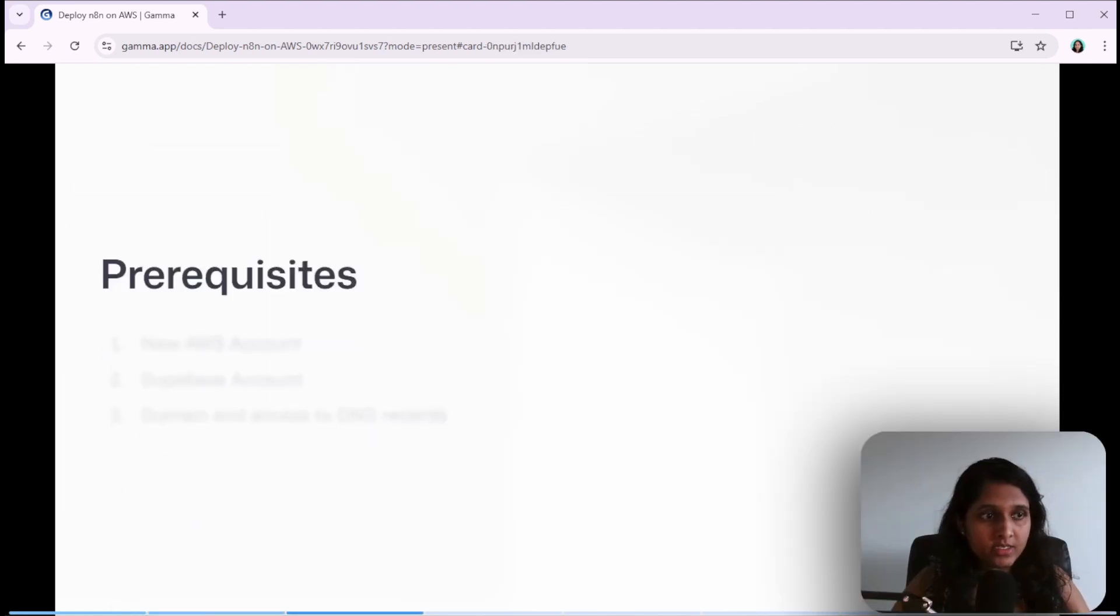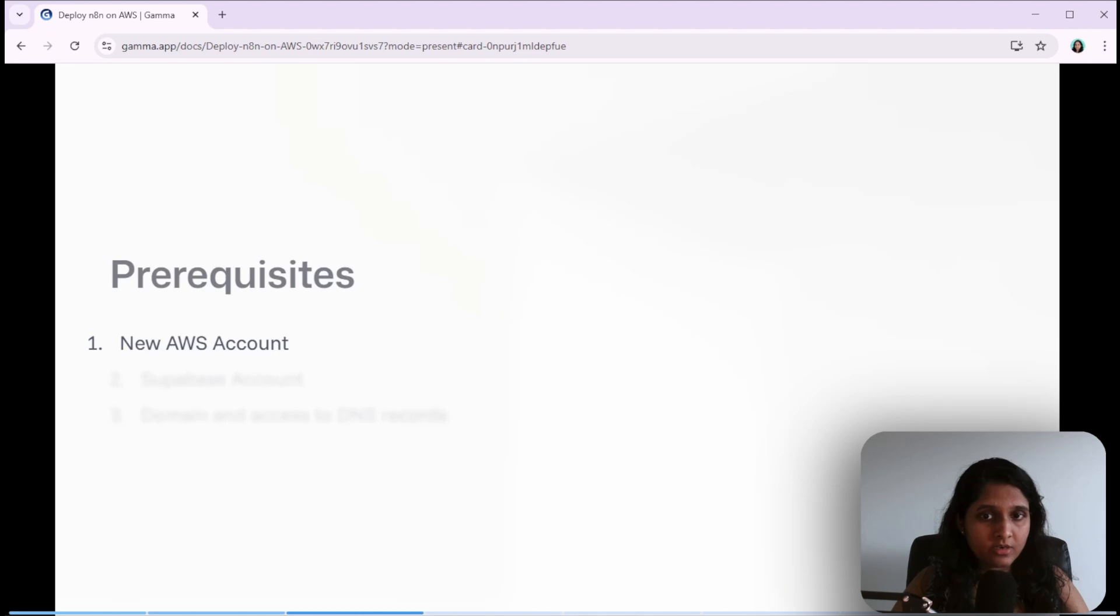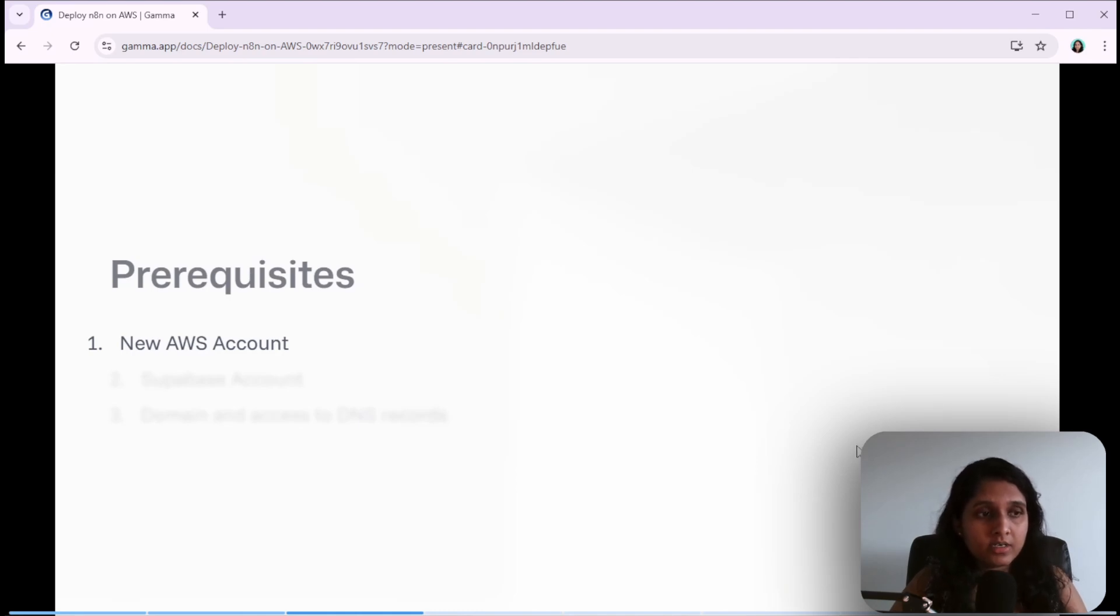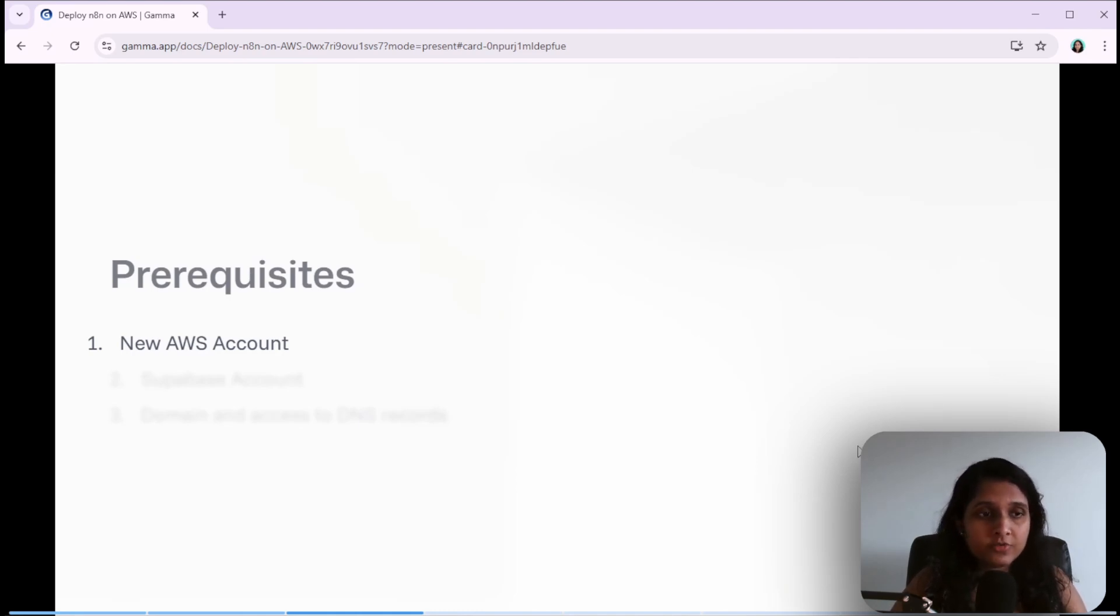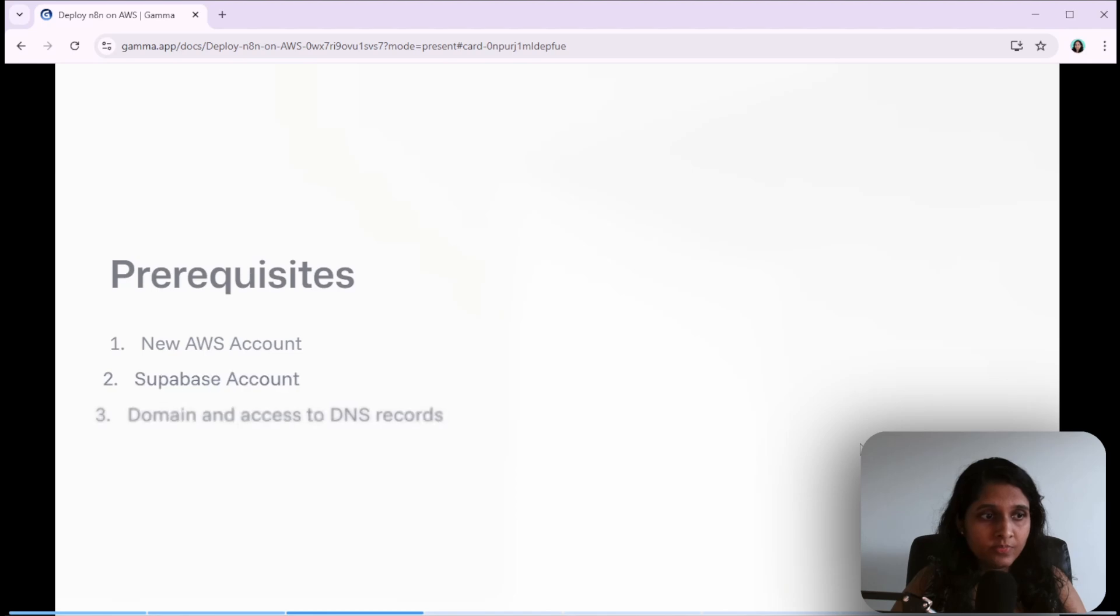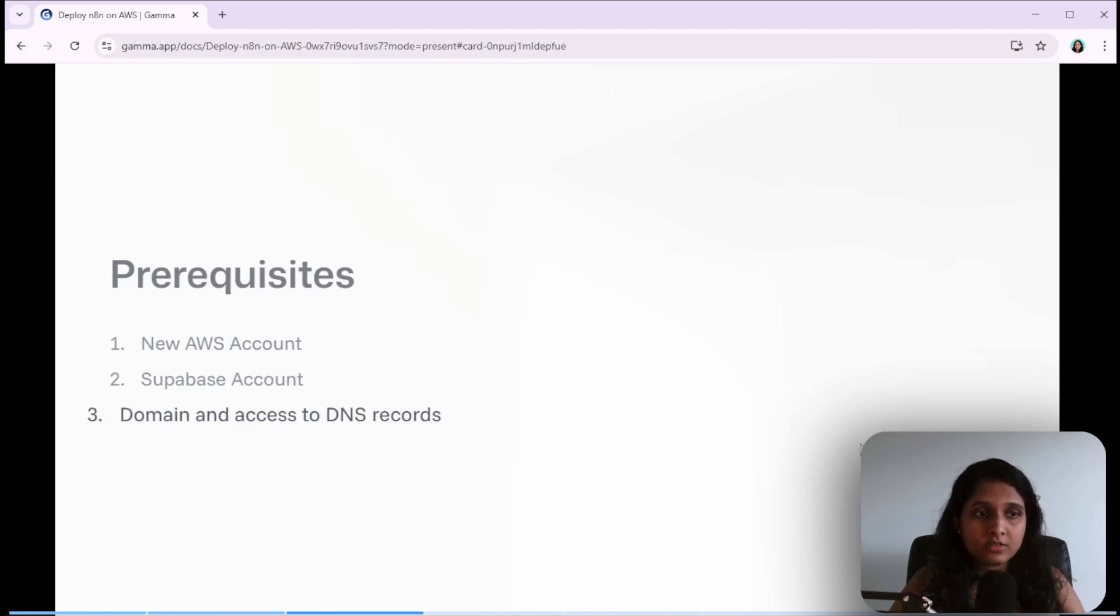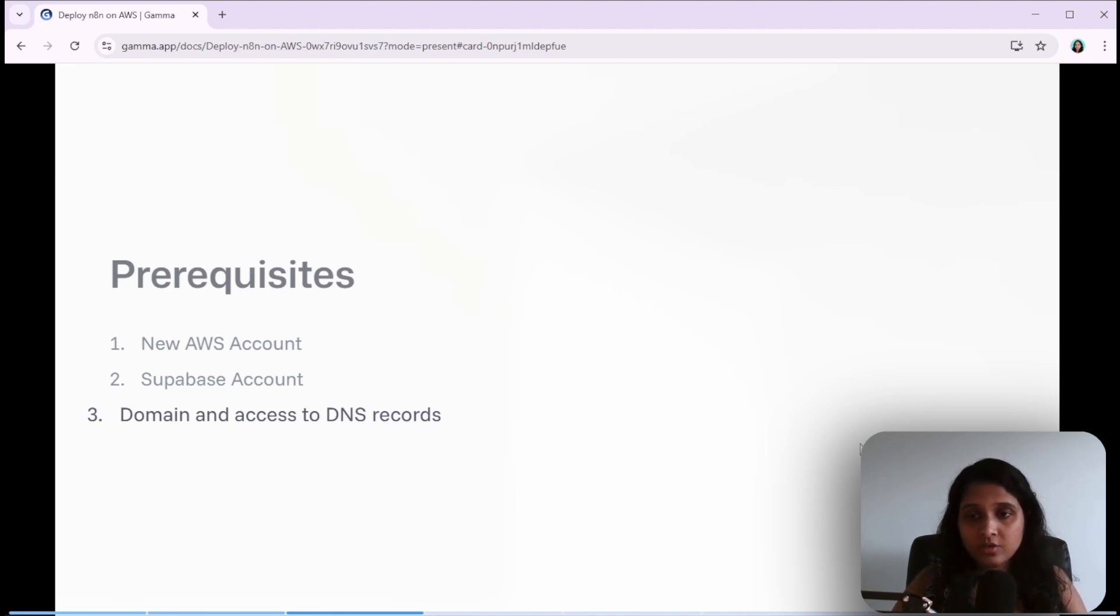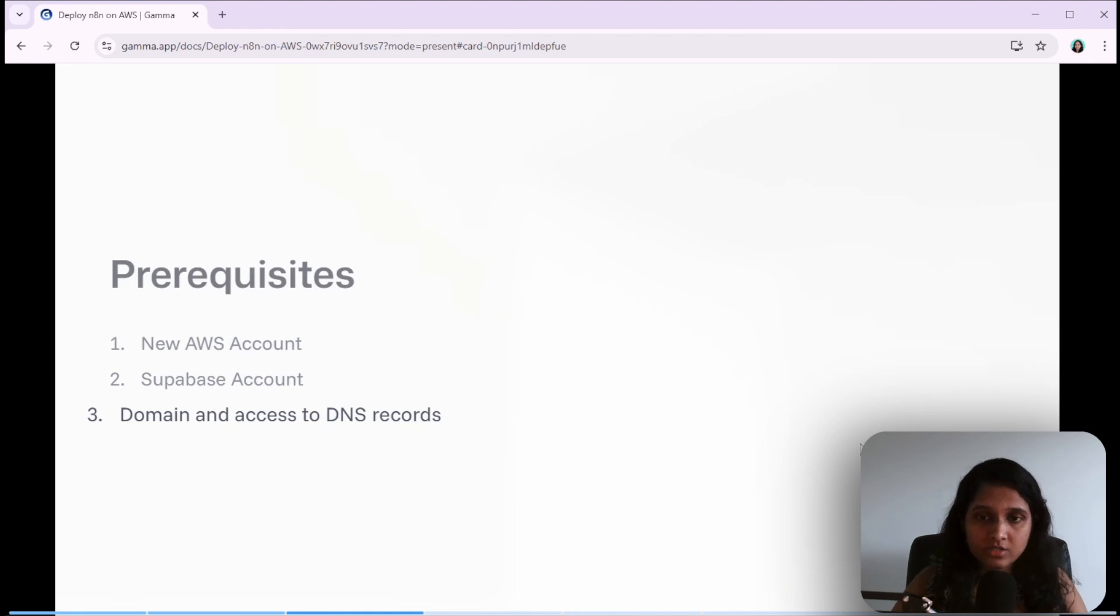Here's what we need: a new AWS account if you want to use the free tier. Services like EC2 are only free for the first 12 months after you sign up. Then you need a Supabase account - free tier is more than enough. And you need a domain and access to modify your DNS records. This is the only thing that's going to cost you, like $12 a year, but if you already own a domain you can use a subdomain which is free.